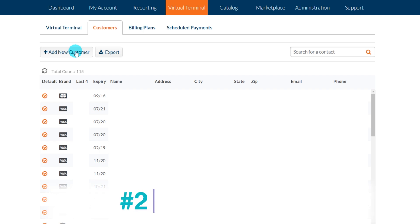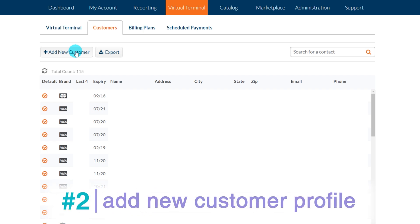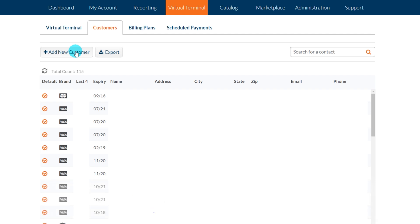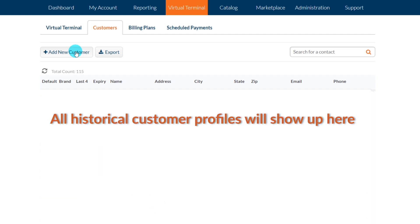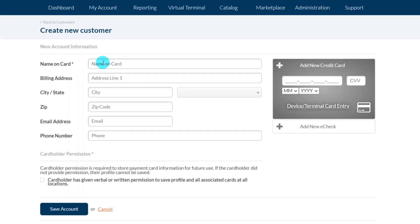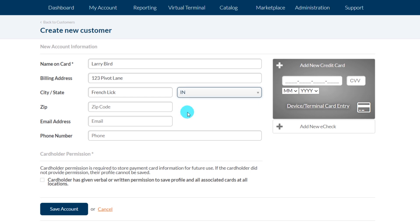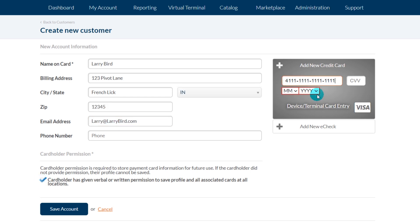Number two is to add a new customer profile from the Customer sub-tab. This is accomplished without running a live transaction by simply going to the Virtual Terminal tab, then the Customer sub-tab. If you've never stored a customer profile before, this entire page will be blank, and as you start to store more customer profiles this is where they will all be listed for future reference. You can also add more than one card on file associated with one customer by pulling up the contact record and clicking the 'Add New Card' button and filling in the appropriate credit card number.